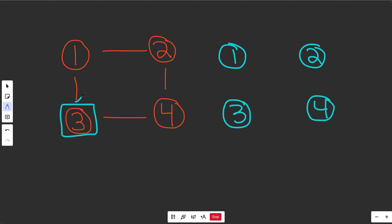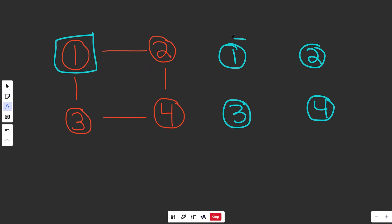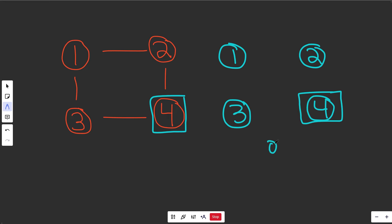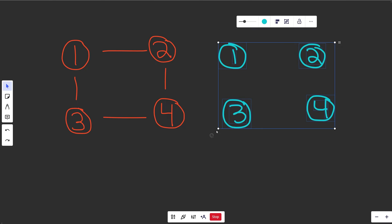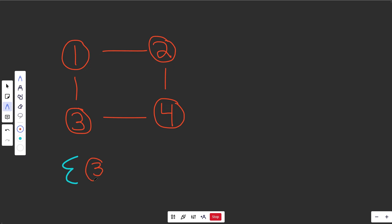We still have one more problem: at node three, we know it's friends with one and four, but we can't link them up because we don't have references to the new copies. We need a mapping — a hash map — that says given one of the old nodes, we can in O(1) time access the reference to the new node. So what we're going to do is during the DFS, whenever we visit an old node, we create a new node with the same value and store the mapping from old node to new node in the hash map.